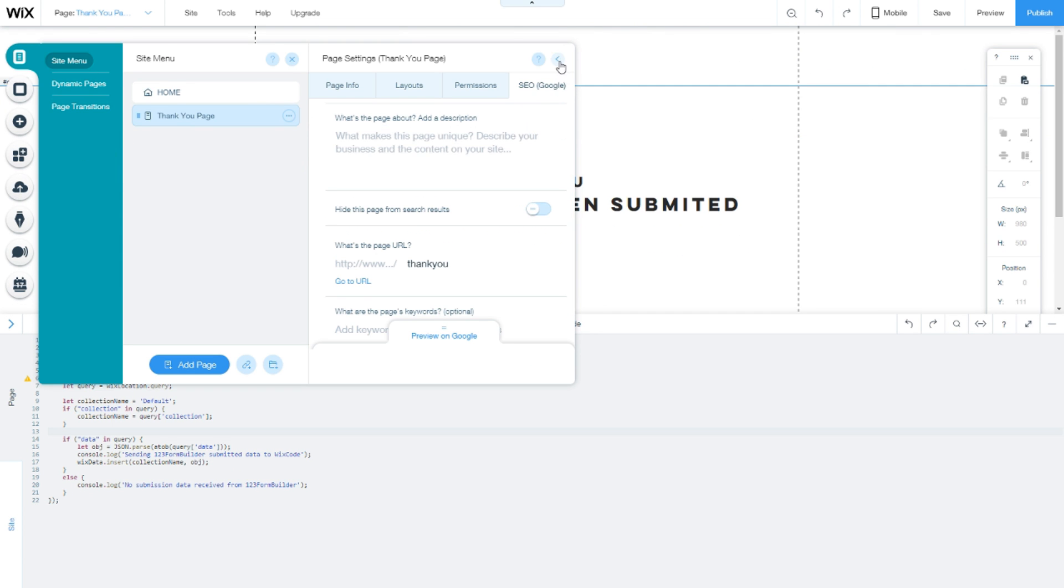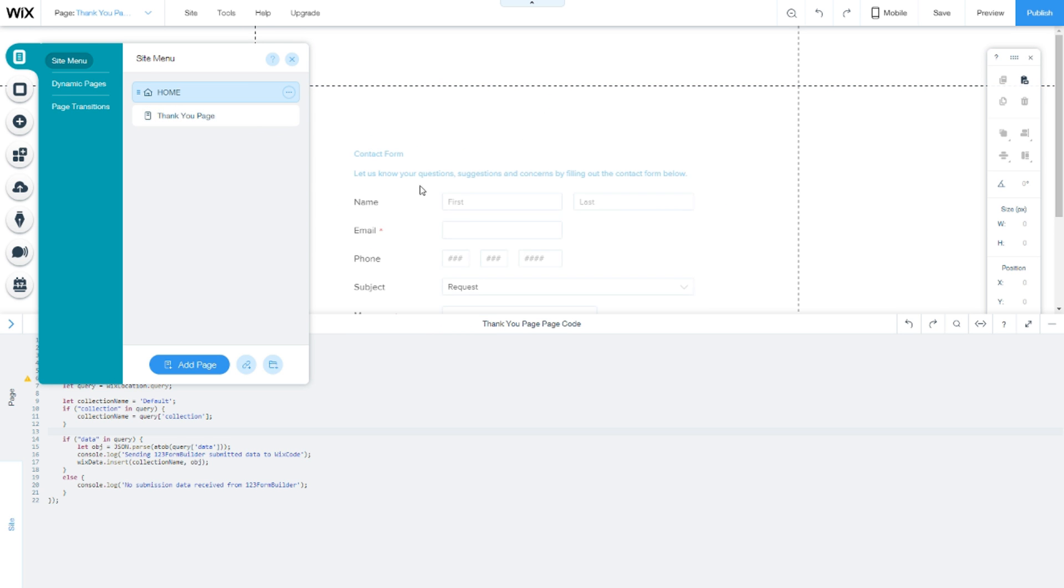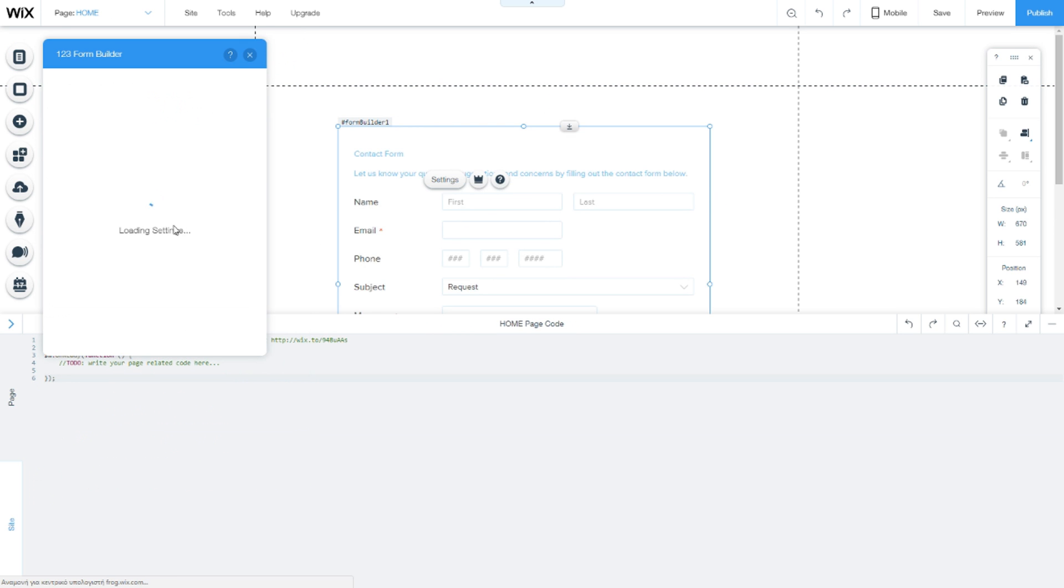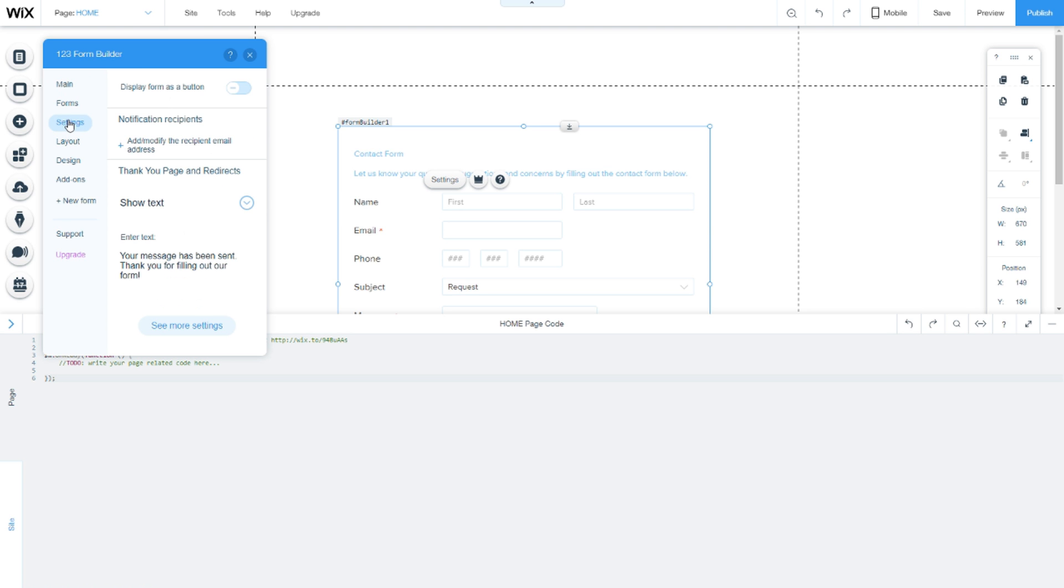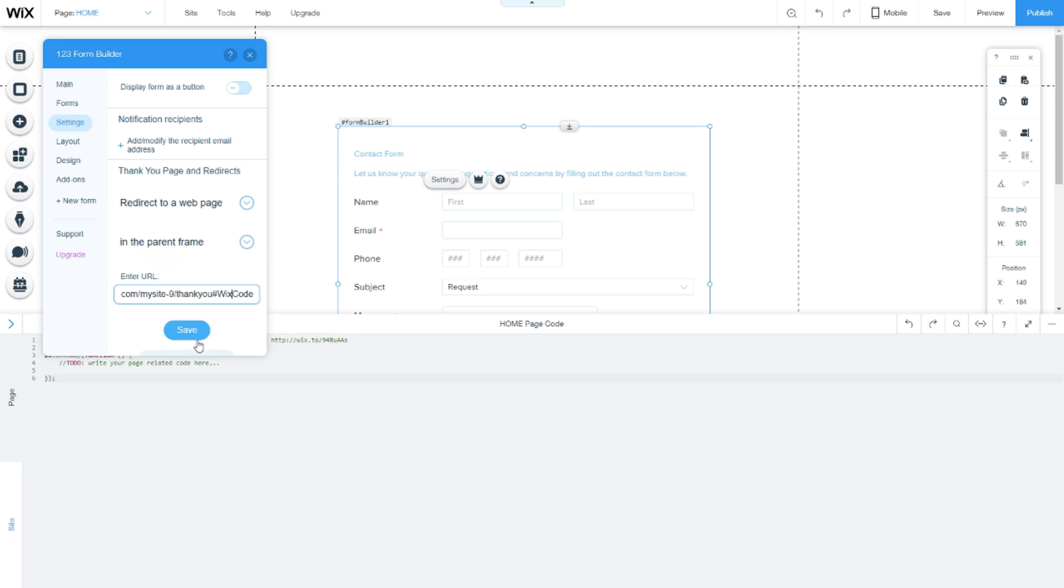Now go to the page with the 123 contact form and double-click it. Go to settings, click 'redirect to page,' and click save.